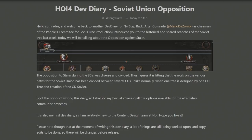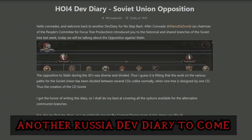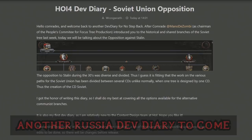Before we jump into these alternative paths, I will mention that there is going to be another Dev Diary about the Soviet Focus Tree, covering the alternative paths in the form of democracy and, who knows, maybe even a Tsar, but that remains to be seen. So if you're looking forward to that and want to see it on this channel, please feel free to subscribe and like the video.